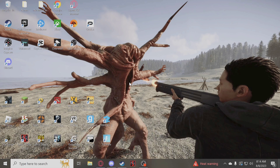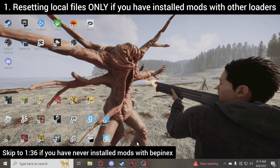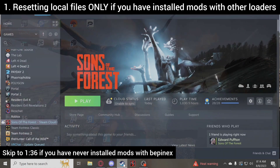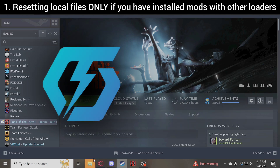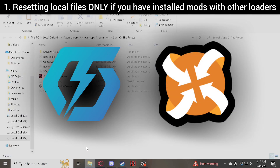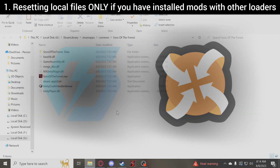First things first, if you have ever loaded mods with BepInEx — from websites such as ThunderStore, Nexus, and whatnot — nothing to do with MelonLoader, you may see in your local files folder some folders that were installed by BepInEx.